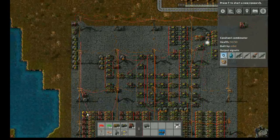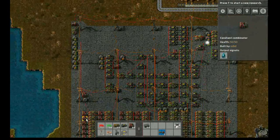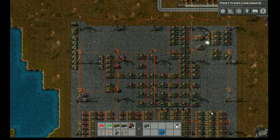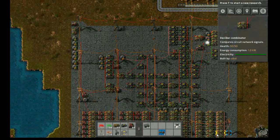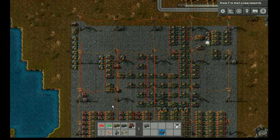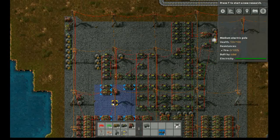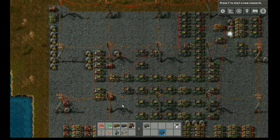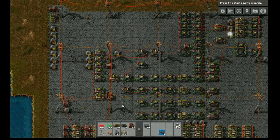About the speed of this computer: the majority of the instructions can be executed every two ticks. So in theory, this CPU can run at 30 instructions per second. There are two exceptions to this. The return from subroutine takes four ticks. And the branch takes seven ticks, because it has to wait until everything else is done to determine whether to branch or not.